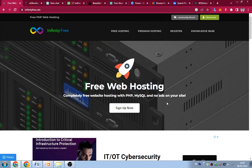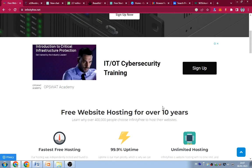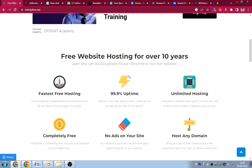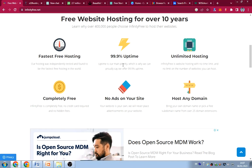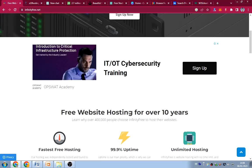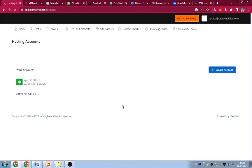The first one is InfinityFree — a free web hosting service. You don't need to pay for anything. Just sign up for a free account and you can host your website there. They've been hosting websites for over 10 years, offer 99.9% uptime, unlimited hosting, completely free with no ads on your site. You can connect a custom domain or use their subdomains.